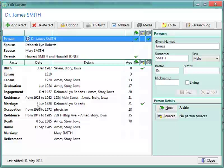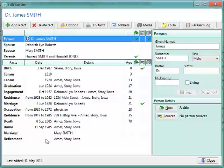And instead of having one spot for birth, one spot for death, you can add any number of events to the list. The reason why we can do that is RootsMagic creates a list of all the facts and events about the person right here on the left. It sorts them chronologically, so it almost creates a timeline of the person's life.